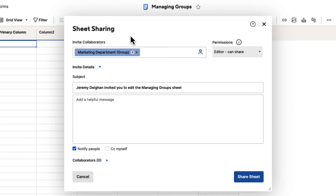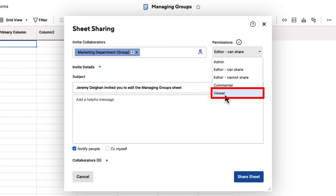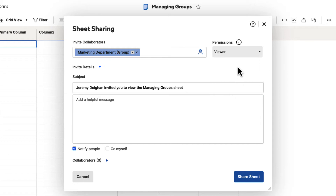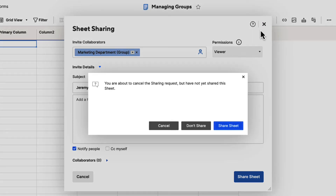Go ahead and select the marketing department group and hit close, then we can send this out to them. If we click on the permissions on the right-hand side, you can choose whether to make this group admins, editors, commenters, or viewers. Let's say we want them to just view this and not be able to edit it. We can click on that, and when we share the sheet out, it will share it to the whole department and they will all have access to view this sheet. Let's exit and hit don't share for now.